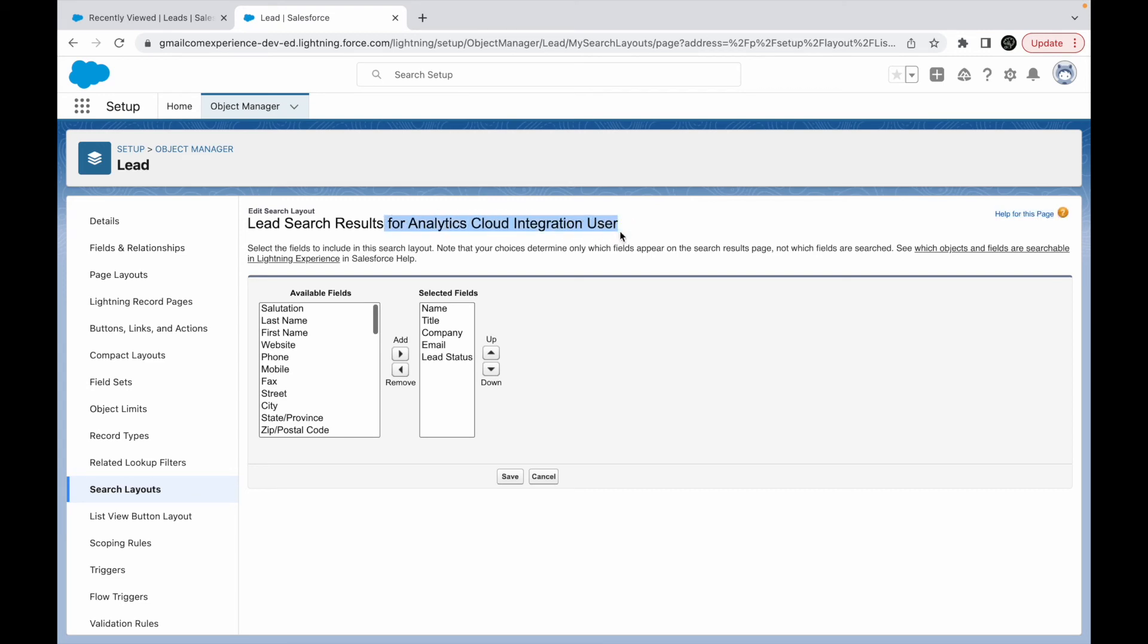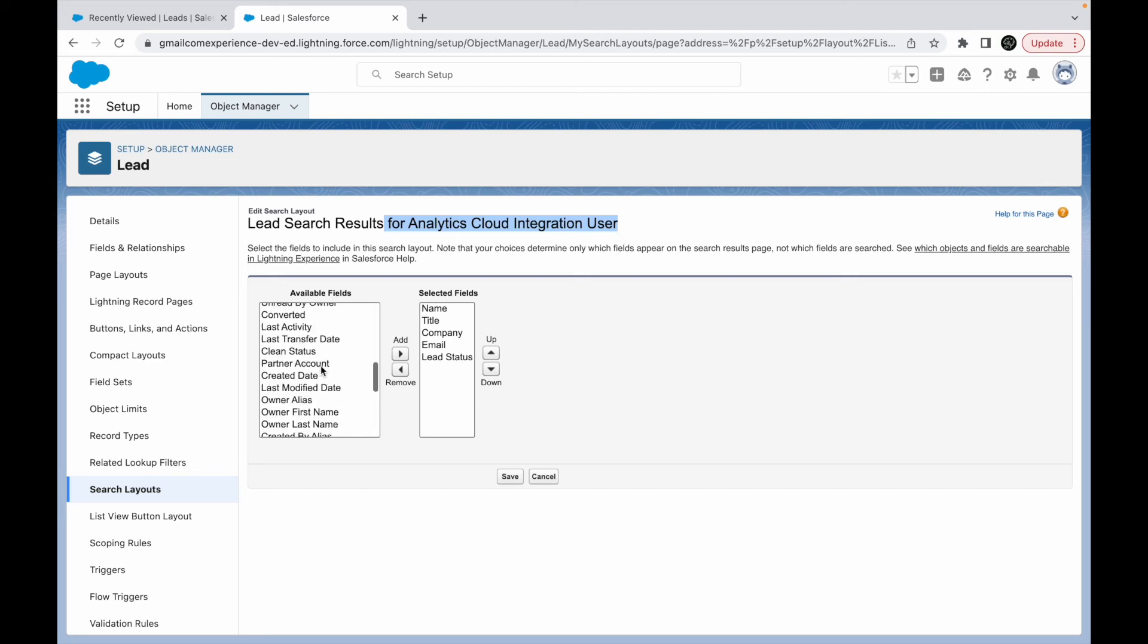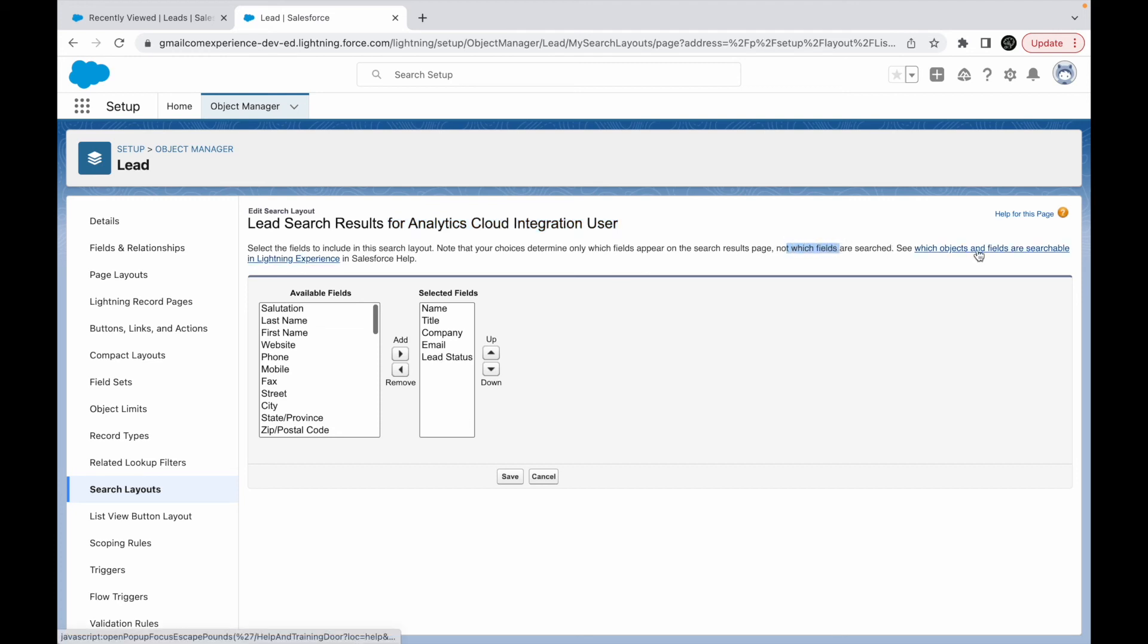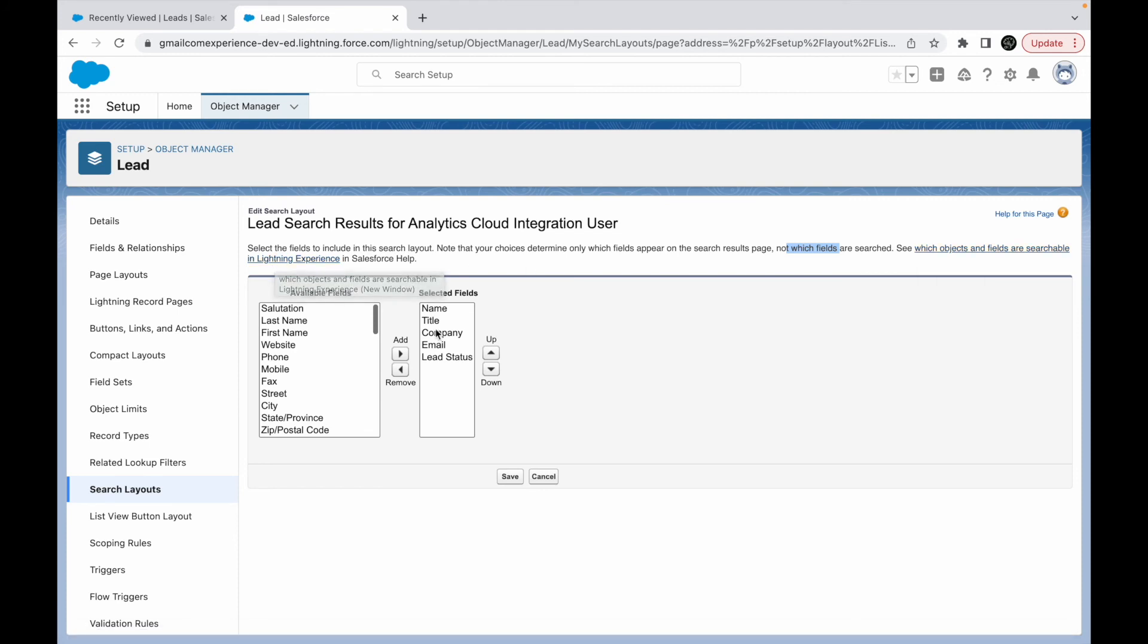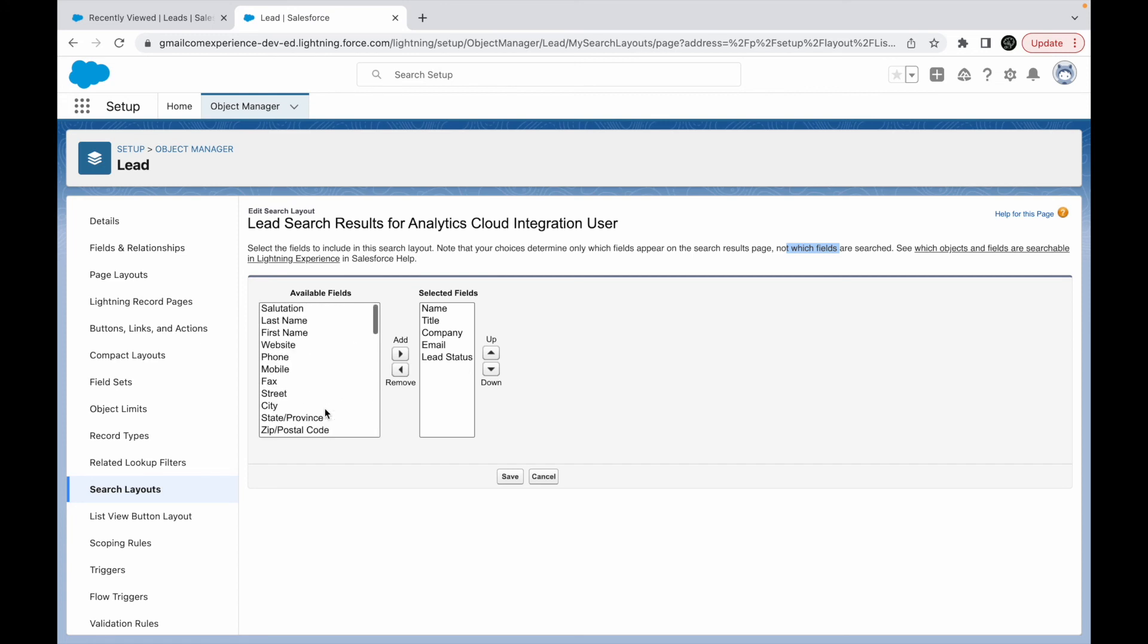Another important thing to notice is you might get all the fields available here that is from the object, but whichever fields are not searchable will not be searchable. Which means you have to take a look at what fields and what objects are searchable in your Lightning Experience and you can take that as a help document and accordingly configure it.